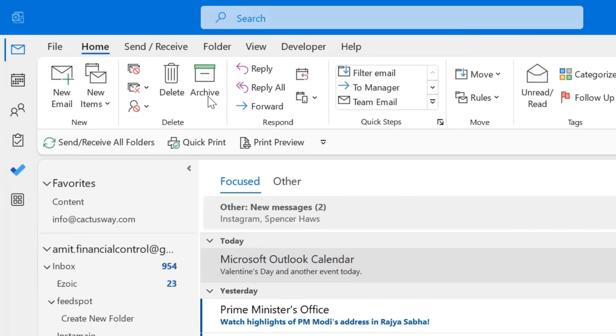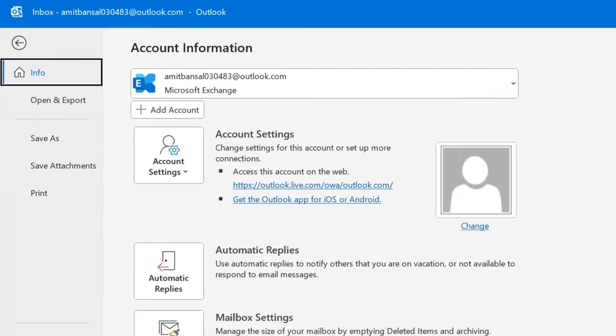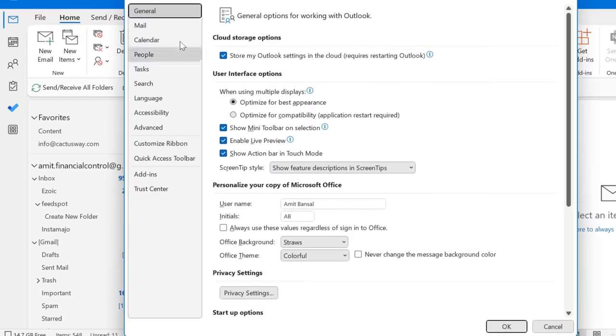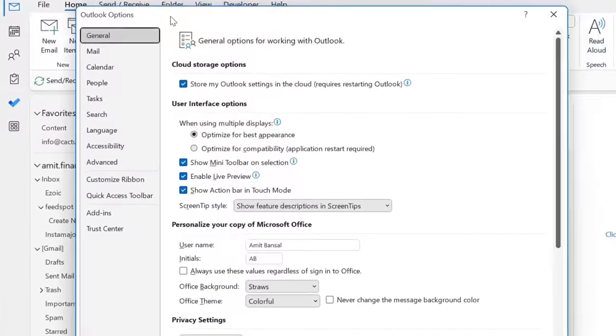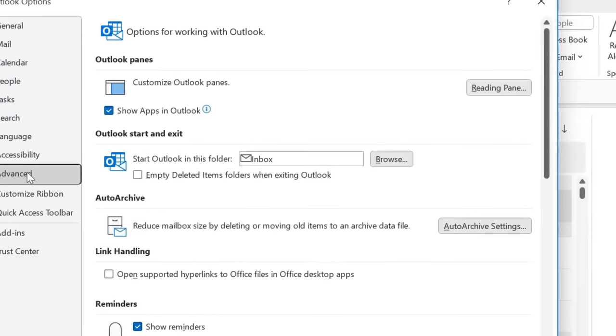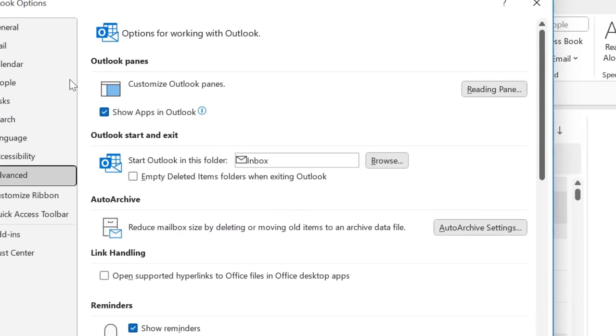It's a very simple step. Simply go to the File tab, click on Options, then in the Advanced section you will see Outlook Panes.